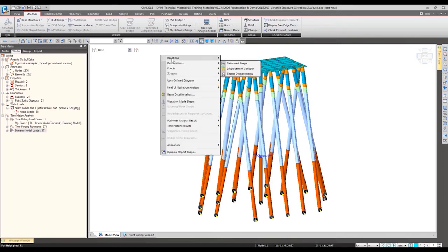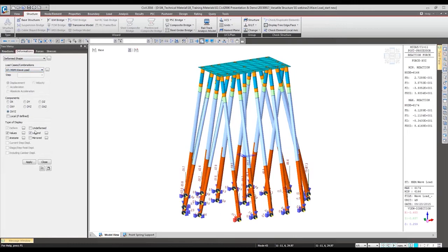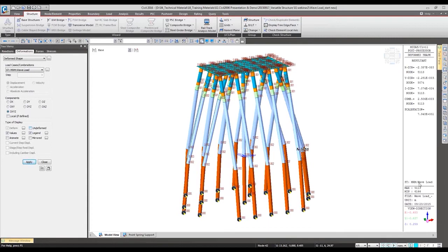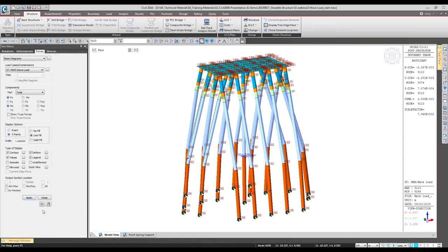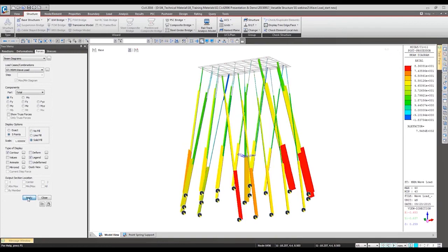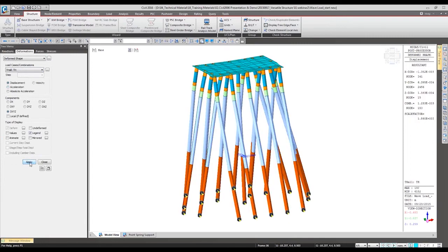We can check the results: first, we check reactions for the static analysis, and also the deformation for the static analysis — the maximum and minimum deformation records. For the X-direction, this node has the maximum deformation. We can also check the forces and verify the beam diagram. For the dynamic effect, we can see the maximum displacement from the time history analysis.